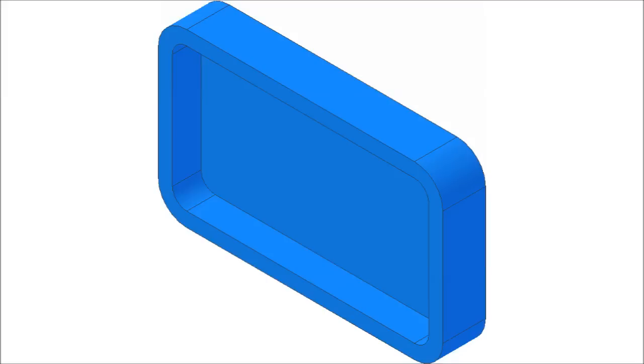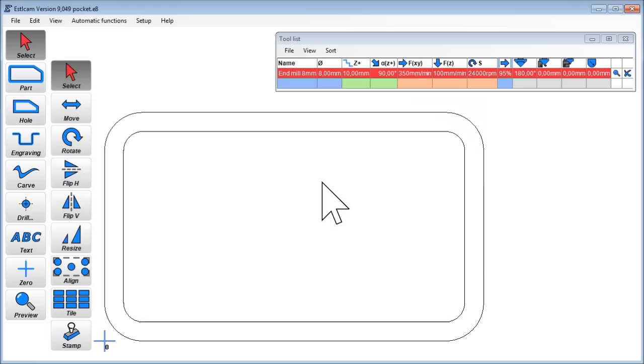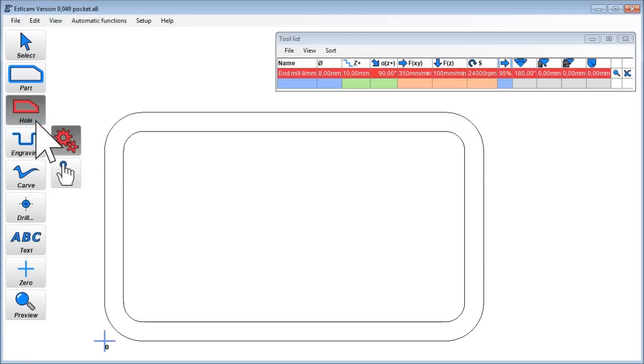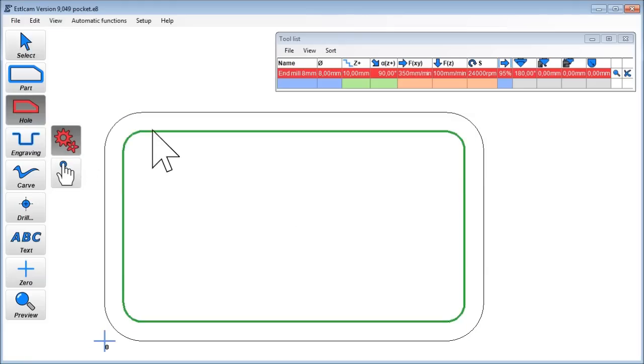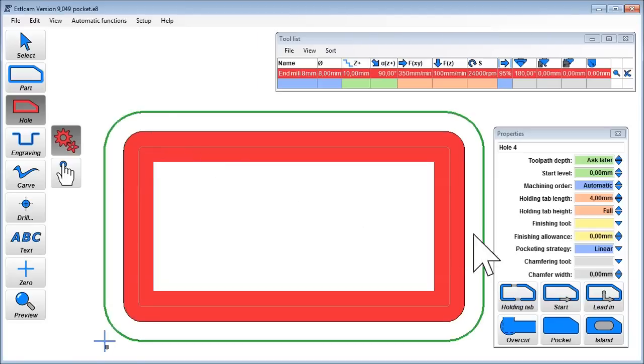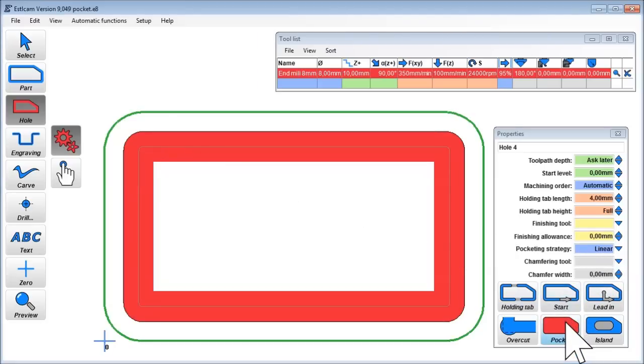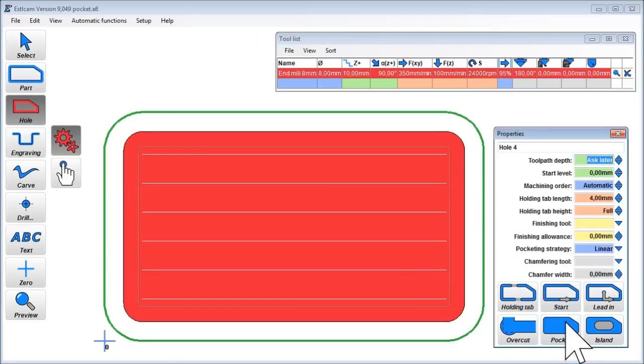Let's create a simple pocket. The default strategy is linear pocketing where the tool clears the pocket line by line.